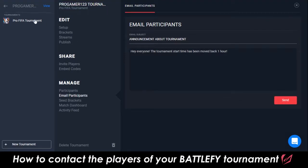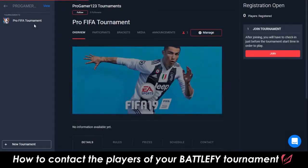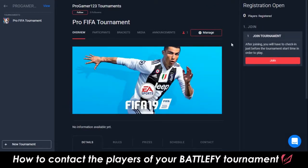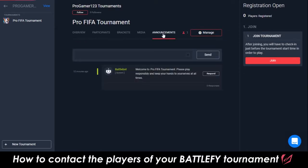Another way to post an announcement on your tournament is to go to the Announcements tab. From here, you can post a public message as the tournament organizer, letting players know of any important changes or updates about the tournament.